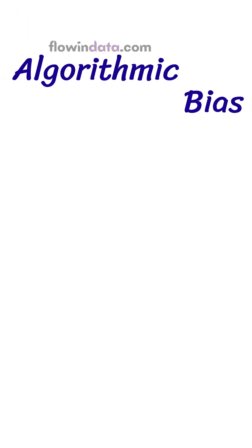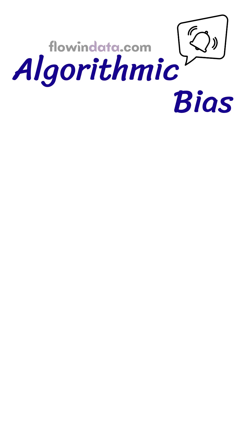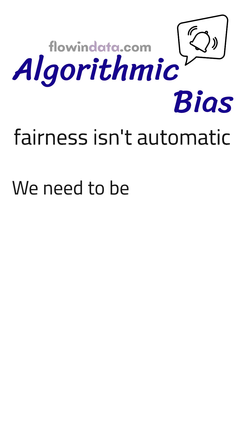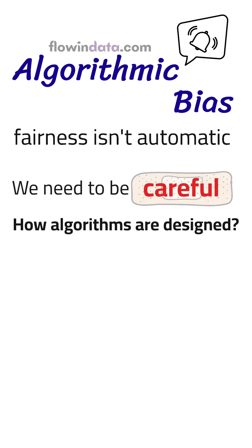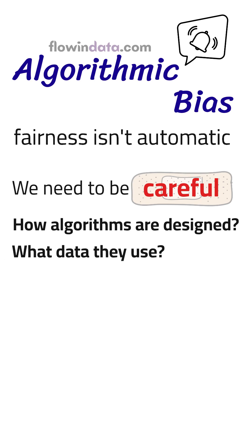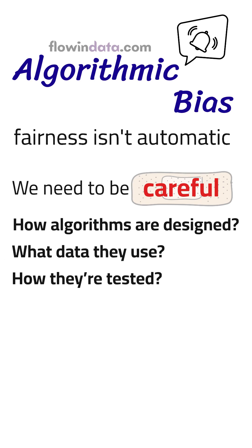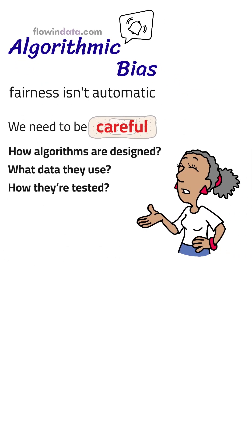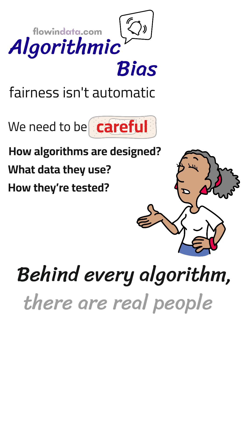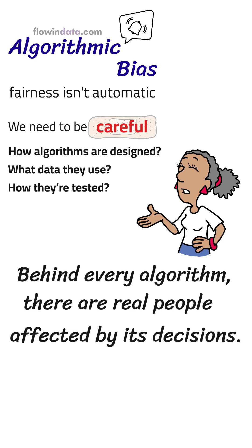Algorithmic bias reminds us that fairness isn't automatic. We need to be careful about how algorithms are designed, what data they use, and how they're tested. Because behind every algorithm, there are real people affected by these decisions.